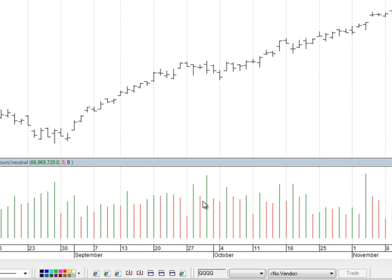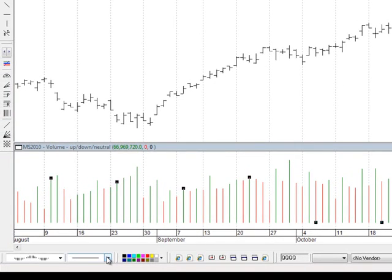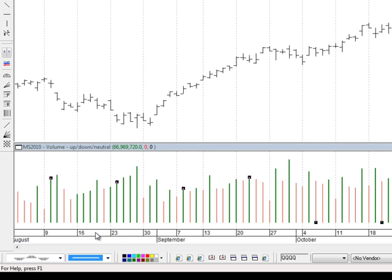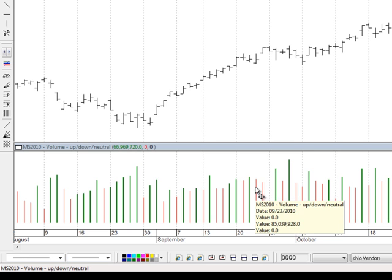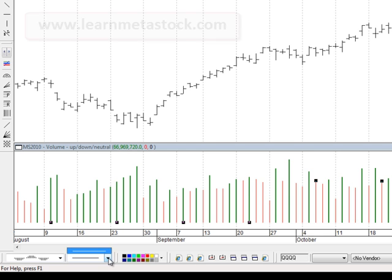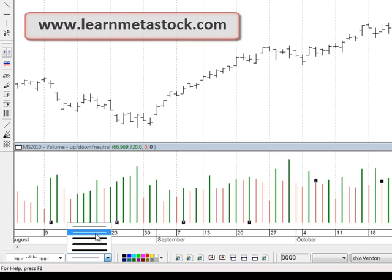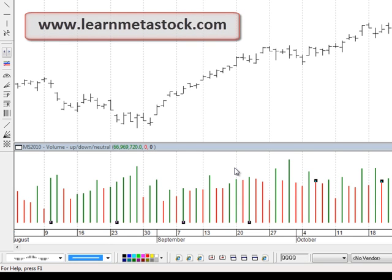The first thing I did when I loaded this template was to increase the size of the volume bars so I can see them more easily. To do that, click directly on one of the green bars, then down at the bottom of the screen choose a slightly heavier line. Then do the same thing for the red bar — click on the red bar and choose a heavier line to make it easier to see.